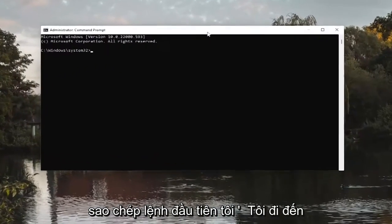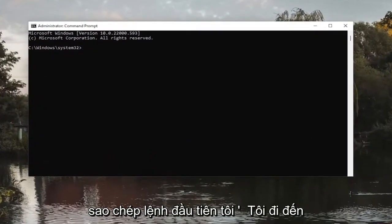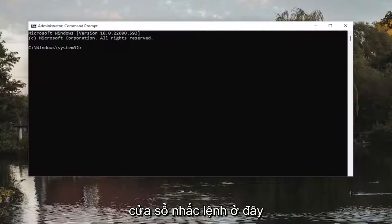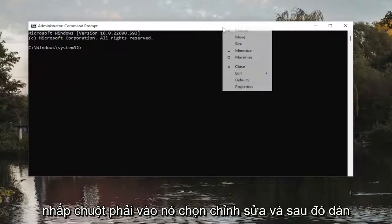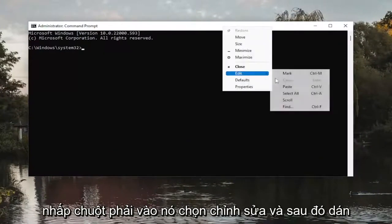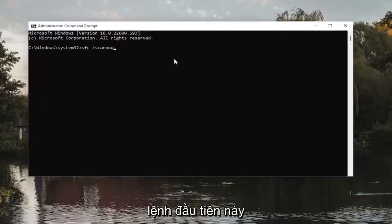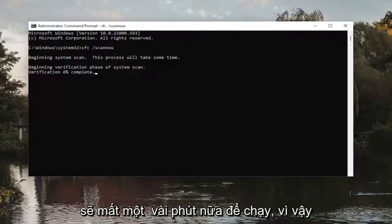And now copy the first command I'm going to have in the description of the video — it starts with SFC. Then go up to the top bar of the command prompt window, right click on it, select edit and then paste it in. Hit enter on the keyboard to run this first command. It will take a couple minutes to run, so please be patient.